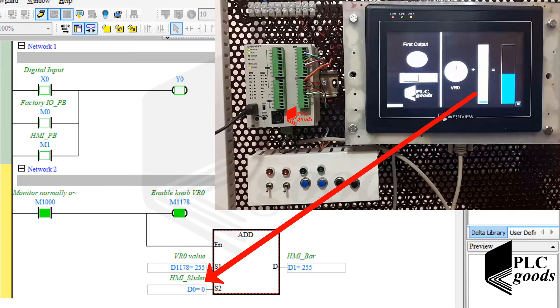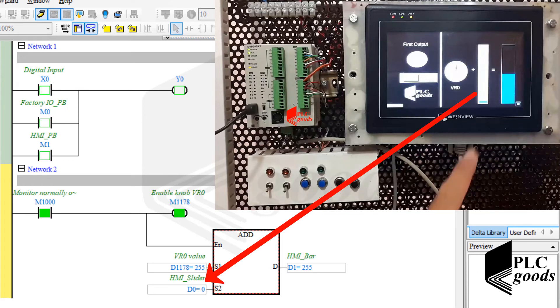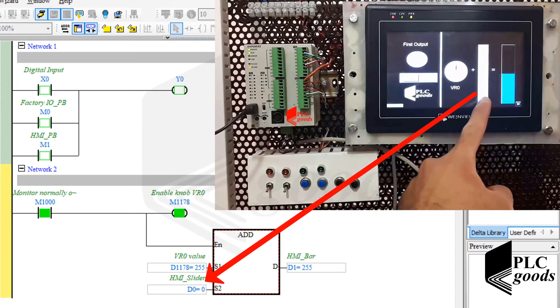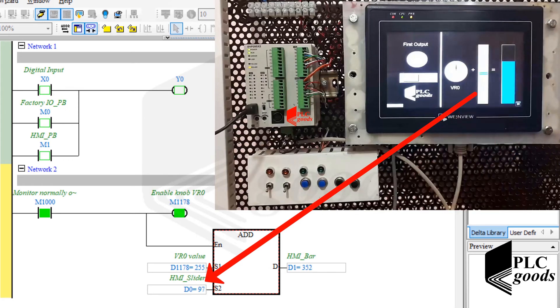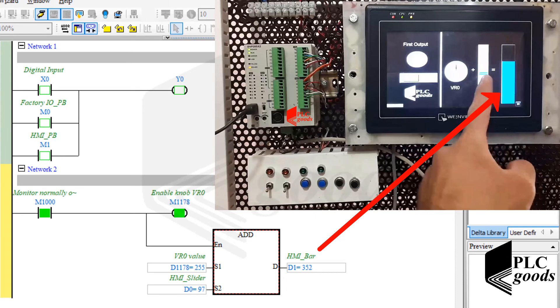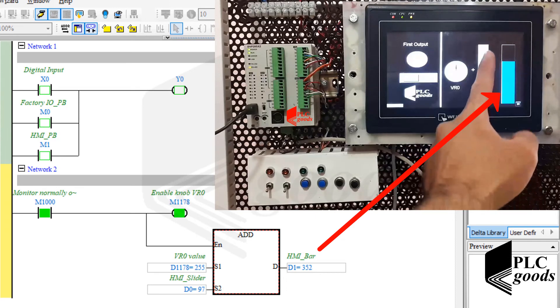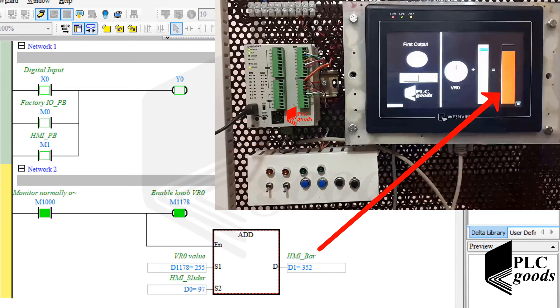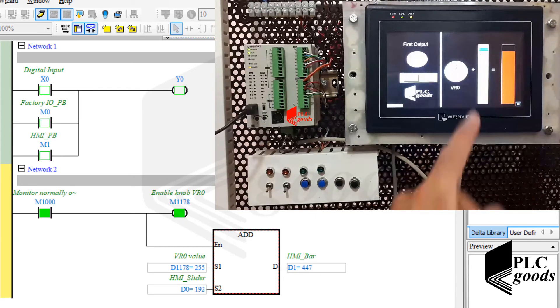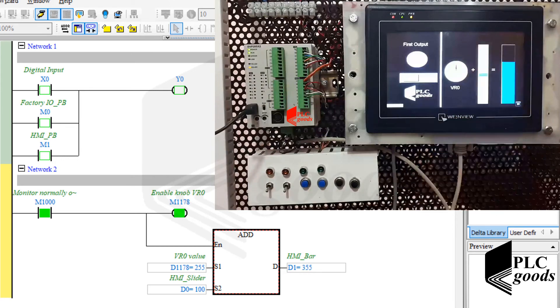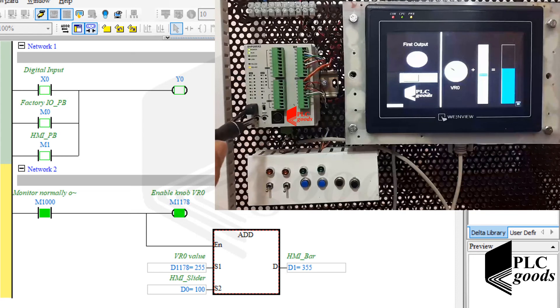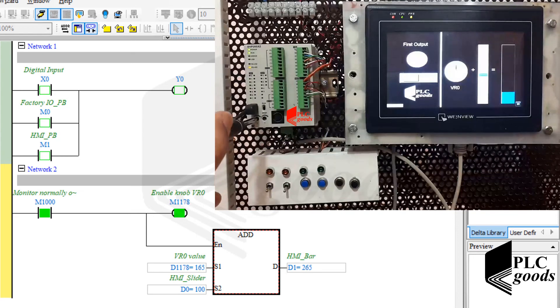Now let's use the slider on the HMI to change the stored number in D0. As you know, the bar graph is connected to D1 to display its value. Therefore, if I change either the slider or potentiometer, its level will be changed automatically based on the stored result in D1.